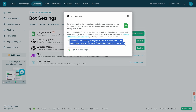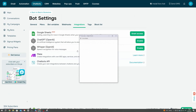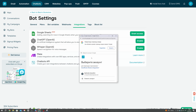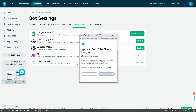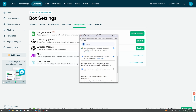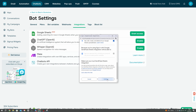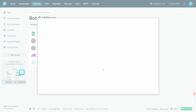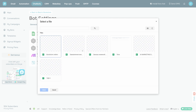In the next window, read and consent to the Terms of Service and Privacy Policy, and click Sign in with Google. Sign in to the Google account you want to add and click Continue.